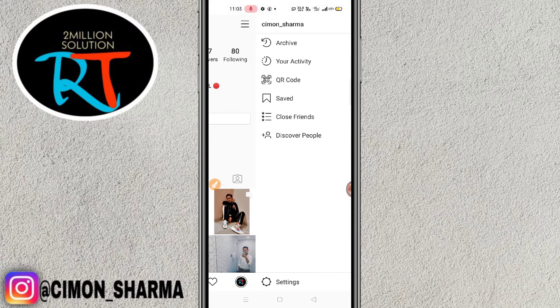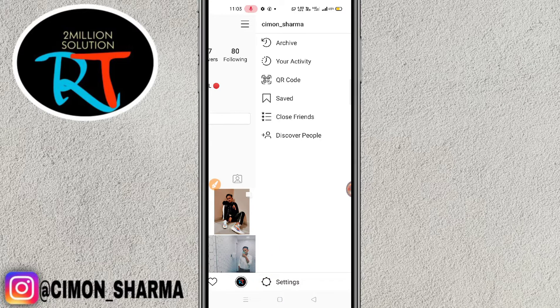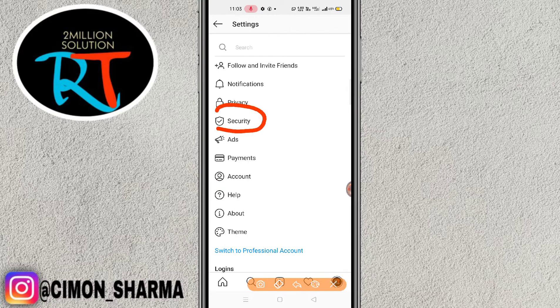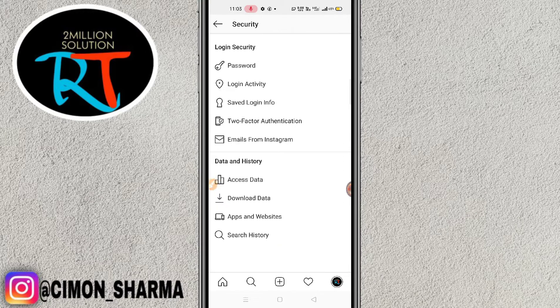Now click on the gear icon at the bottom of your screen — the settings icon. Simply click on settings, and after clicking on settings you will find the Security option.